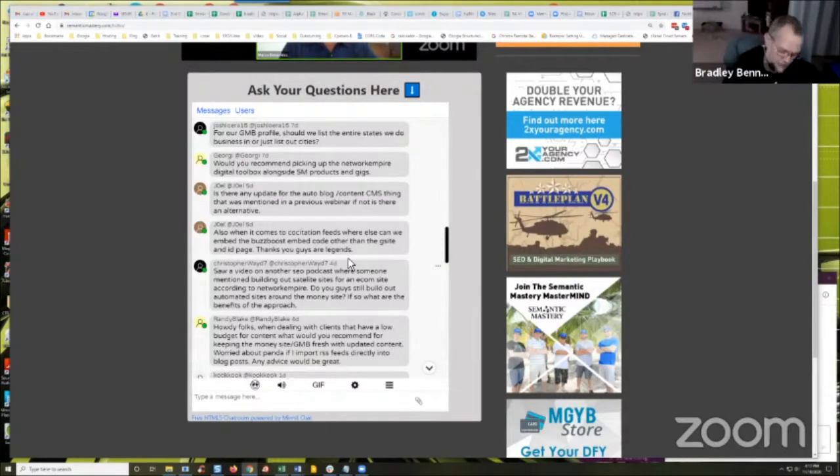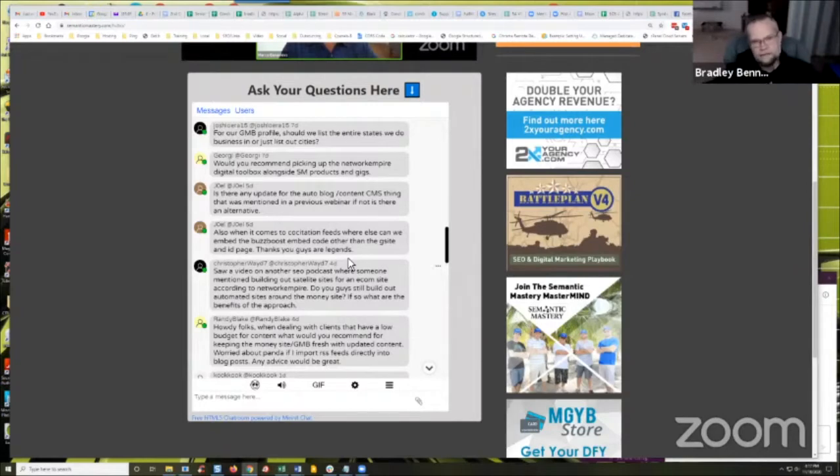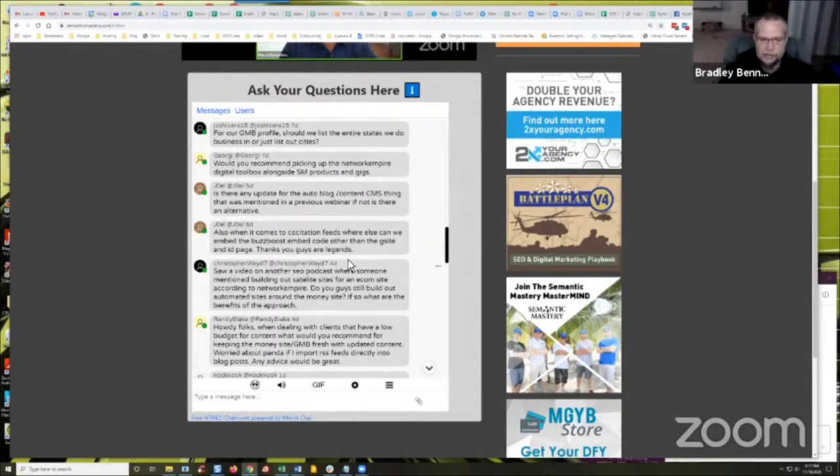I've got several lead gen assets that are strictly lead gen assets. They don't really have a bigger brand associated with them or anything else. Every one of those that I have with buzz boost, I just noticed this this week, which is why this is a timely question.